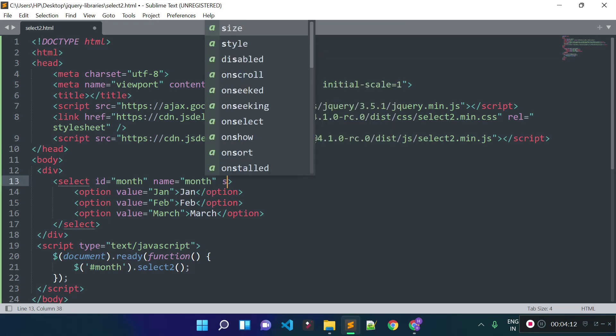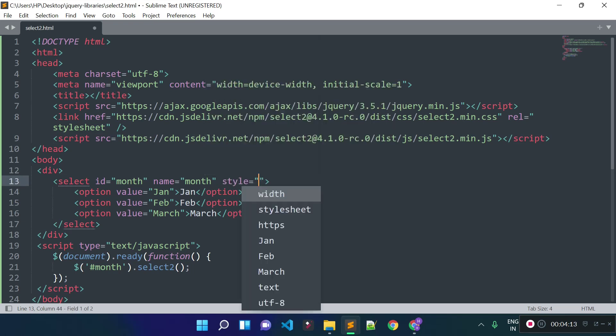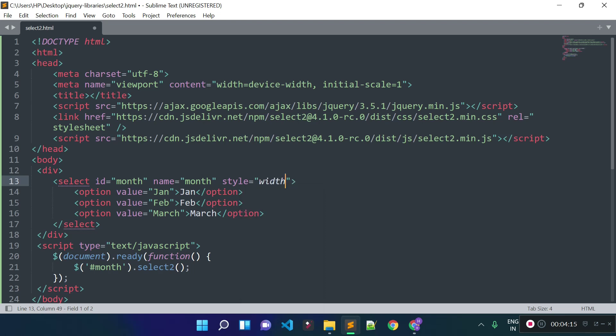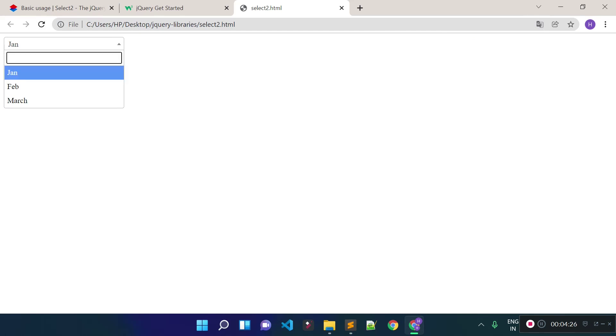Now let's add a width to our select input field. I'll add an inline style with a width of 250 pixels. If I refresh the browser, you can see we have this Select2 input field, and you can search for the month with the help of Select2.